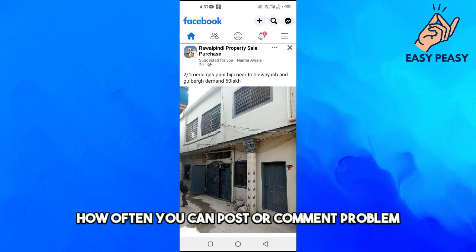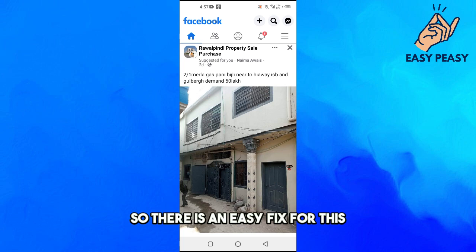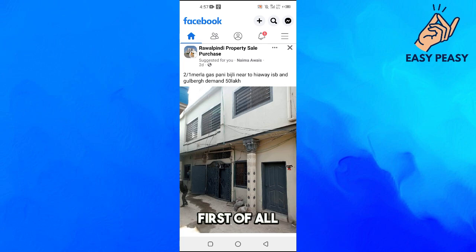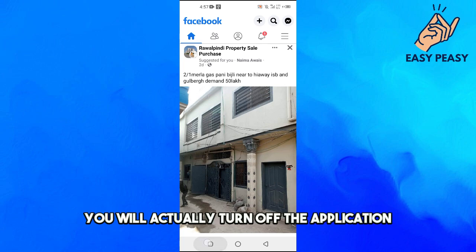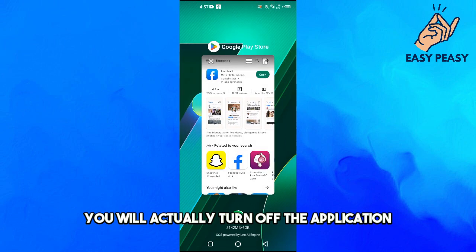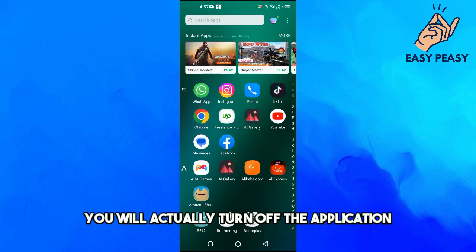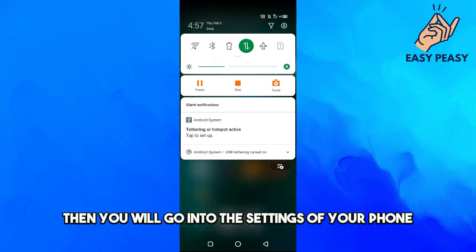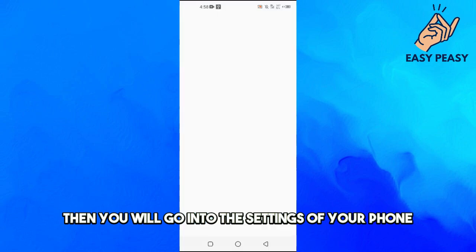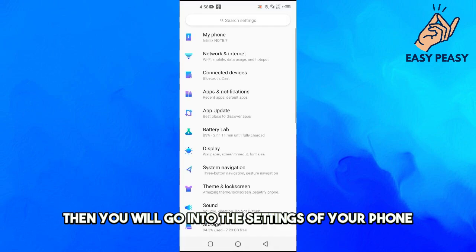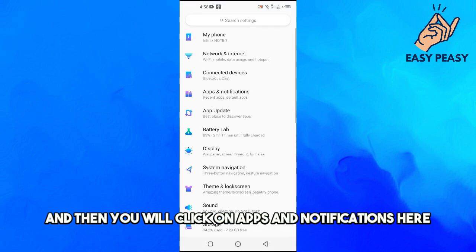There is an easy fix for this. First of all, you will turn off the application. Then you will go into the settings of your phone and click on apps and notifications.